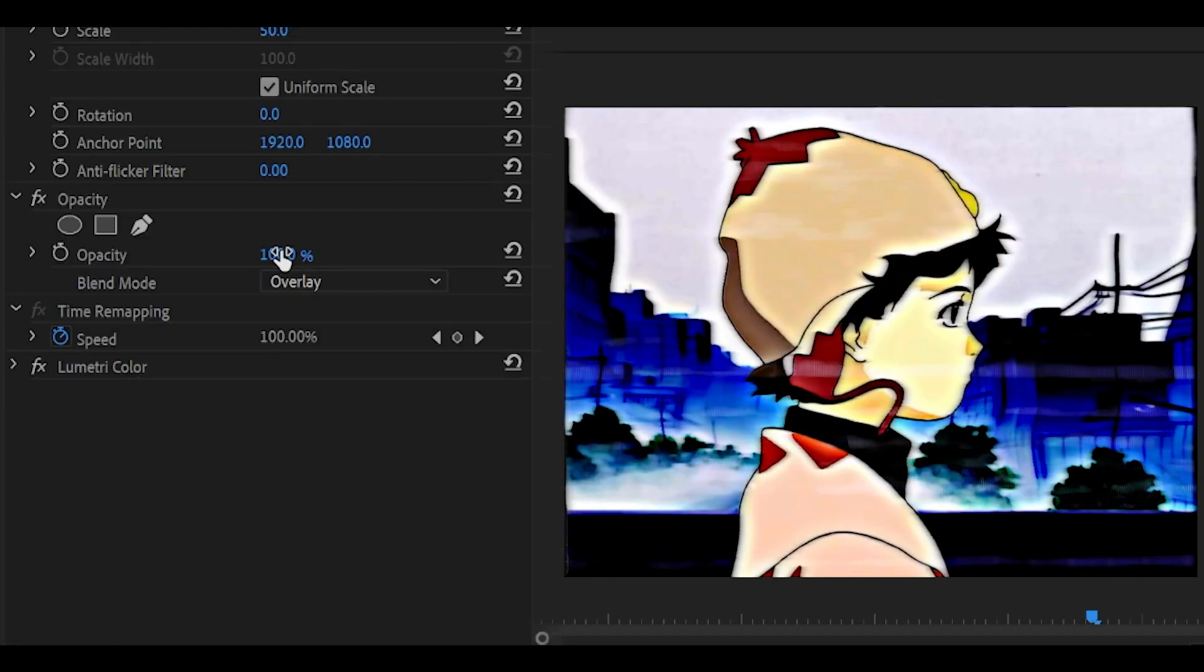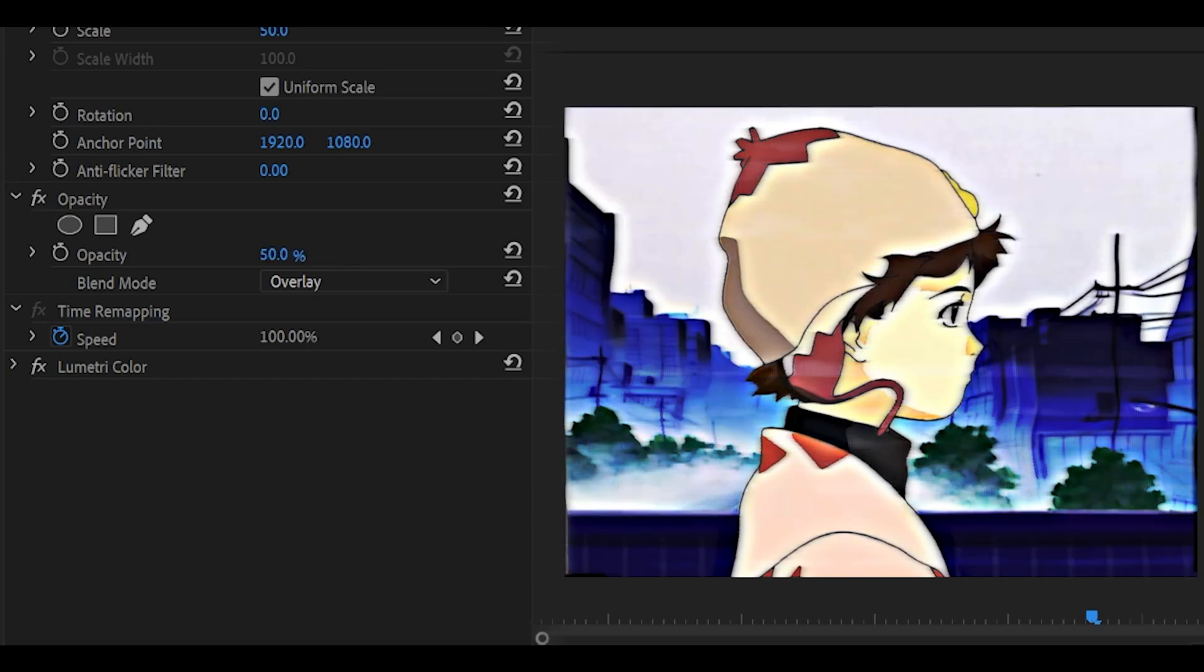And if you want to, turn down the opacity. So I'm going to do 50% because at the moment, it's a bit too strong.